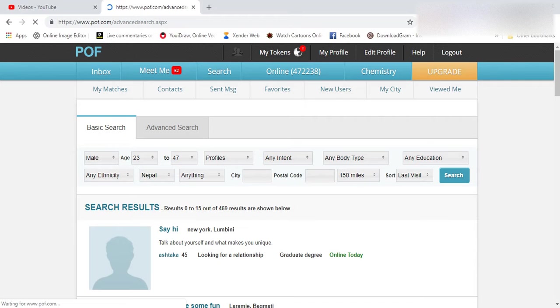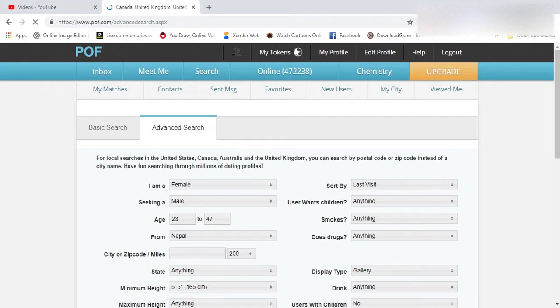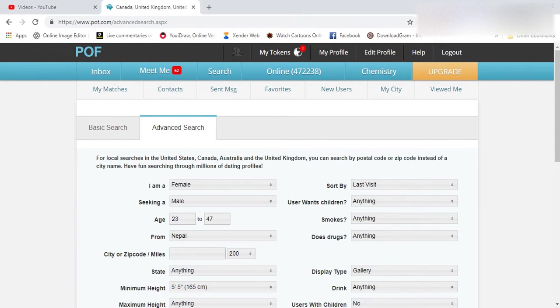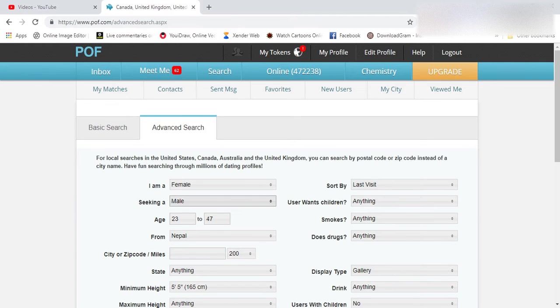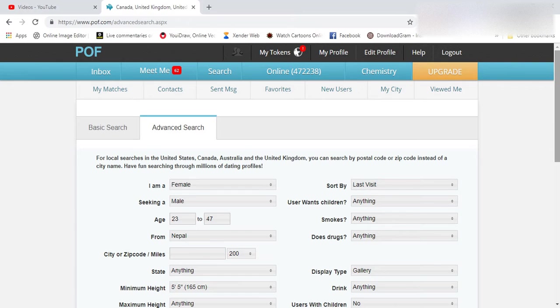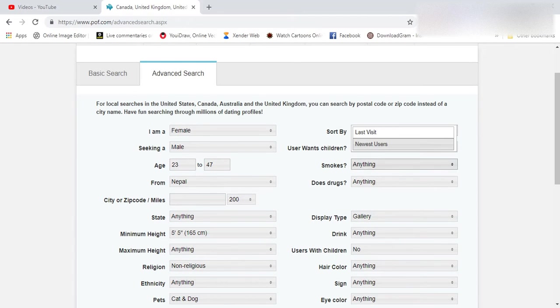So what you can do on the advanced search feature of pure app is choose the options that you're looking for. You can specify the gender, the gender of the person that you're seeking, and sort the visit of the user.